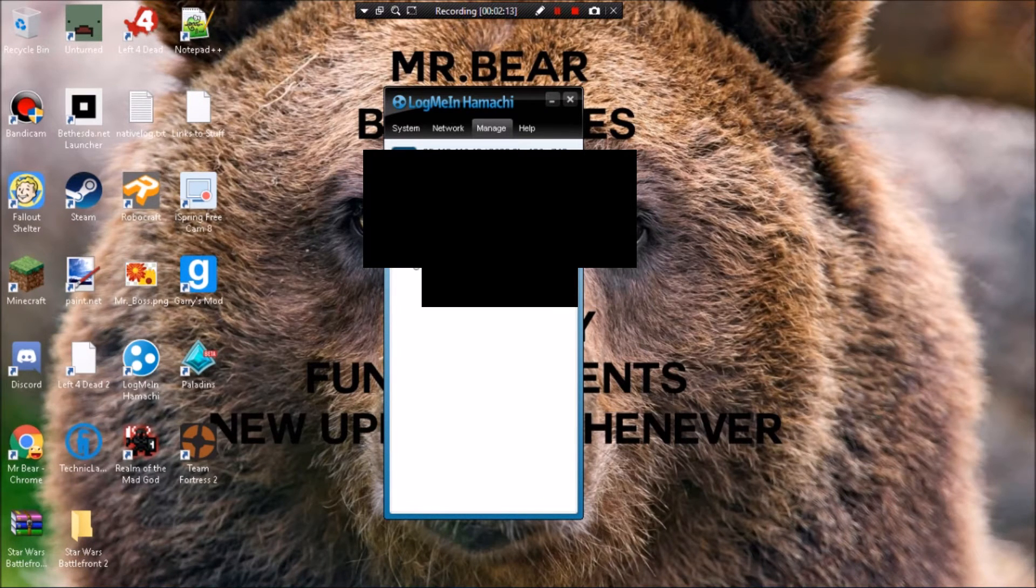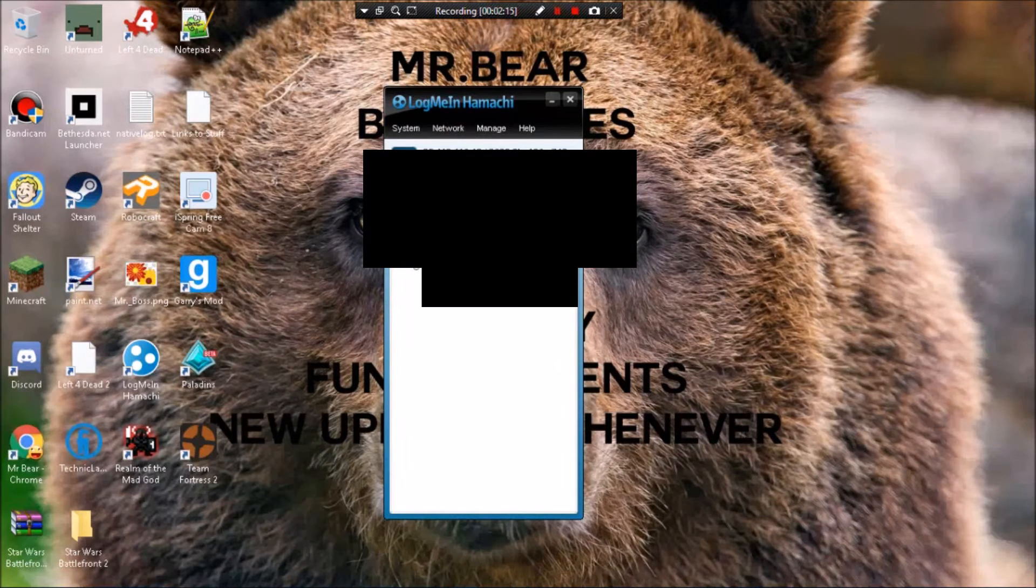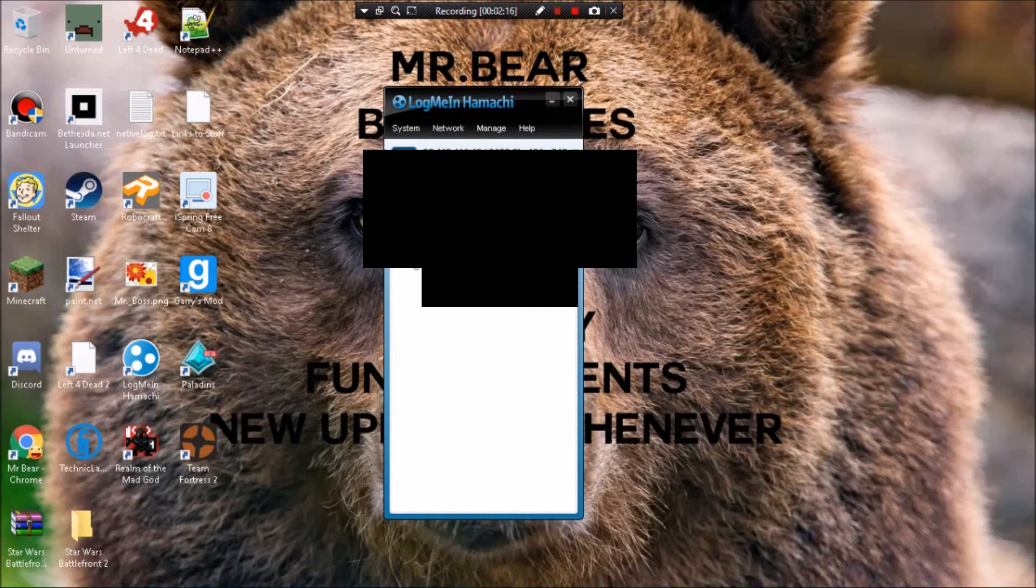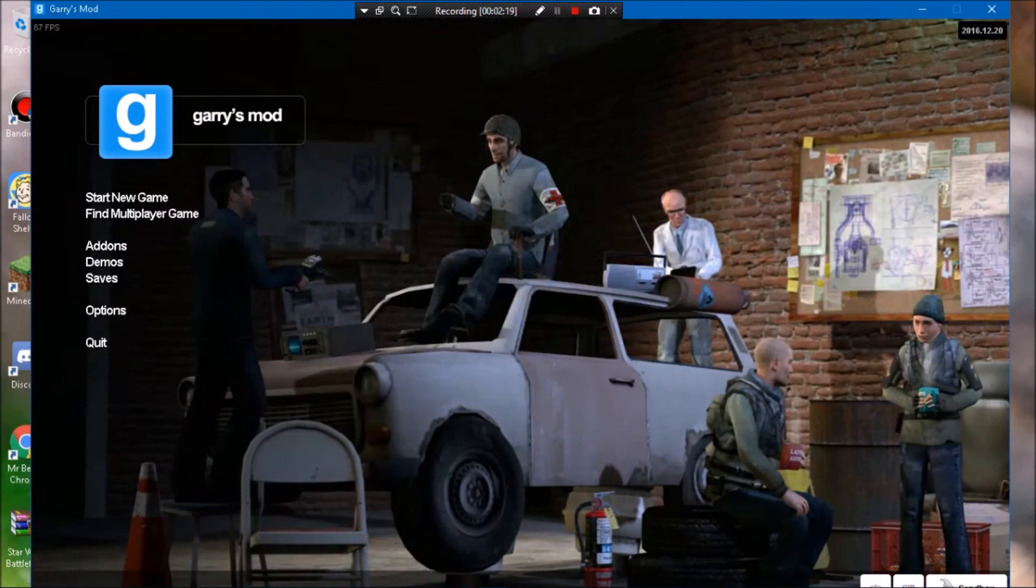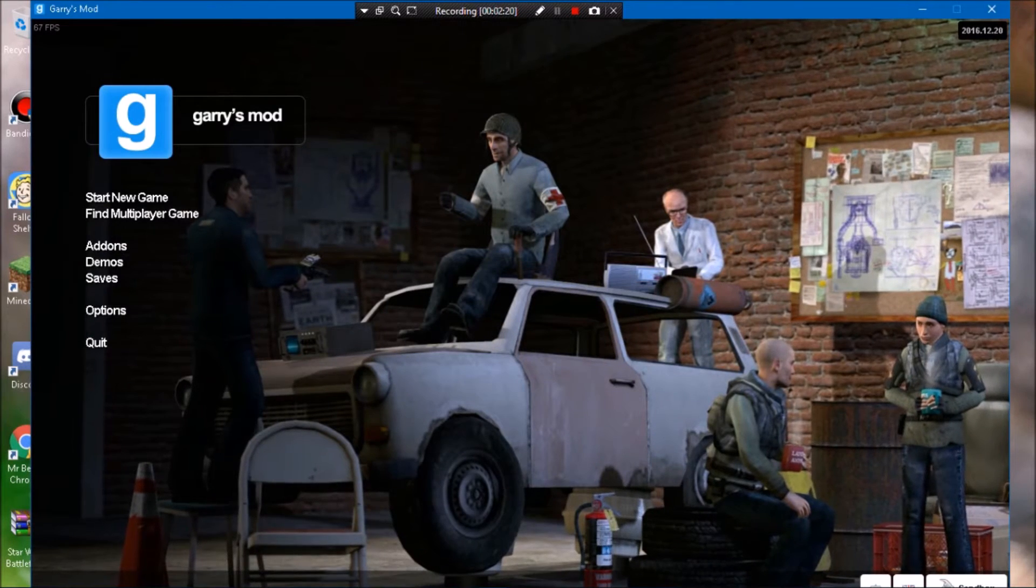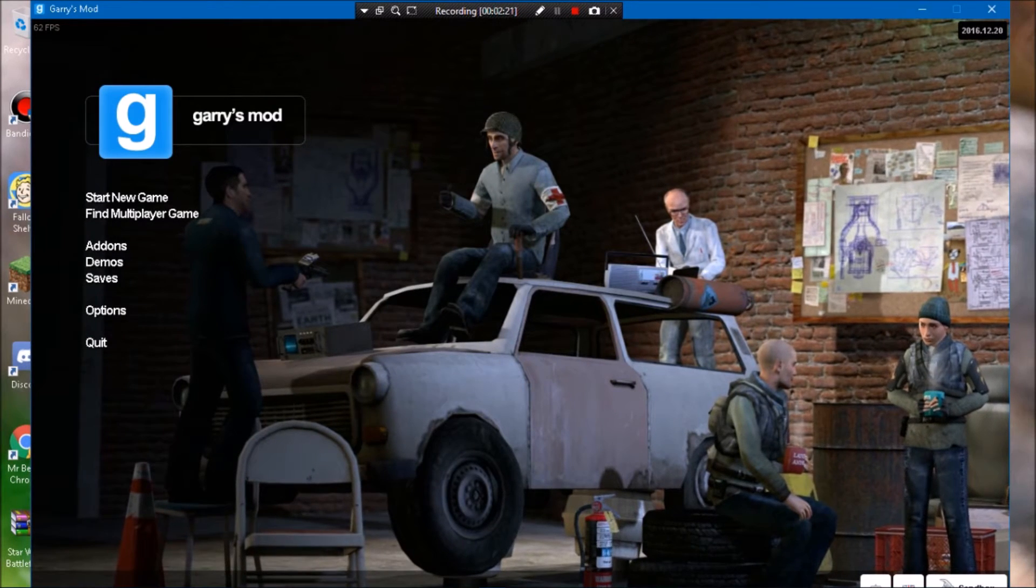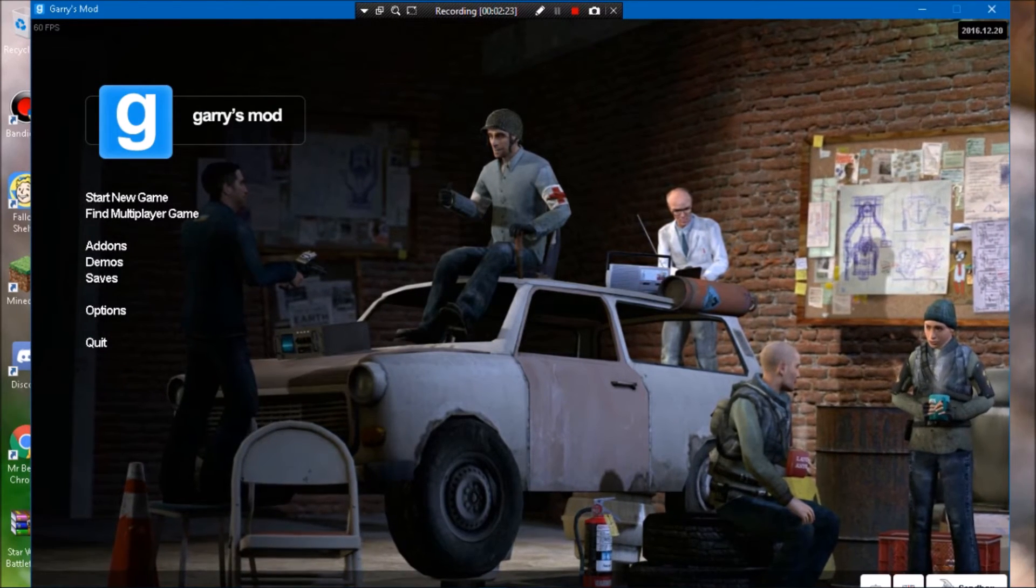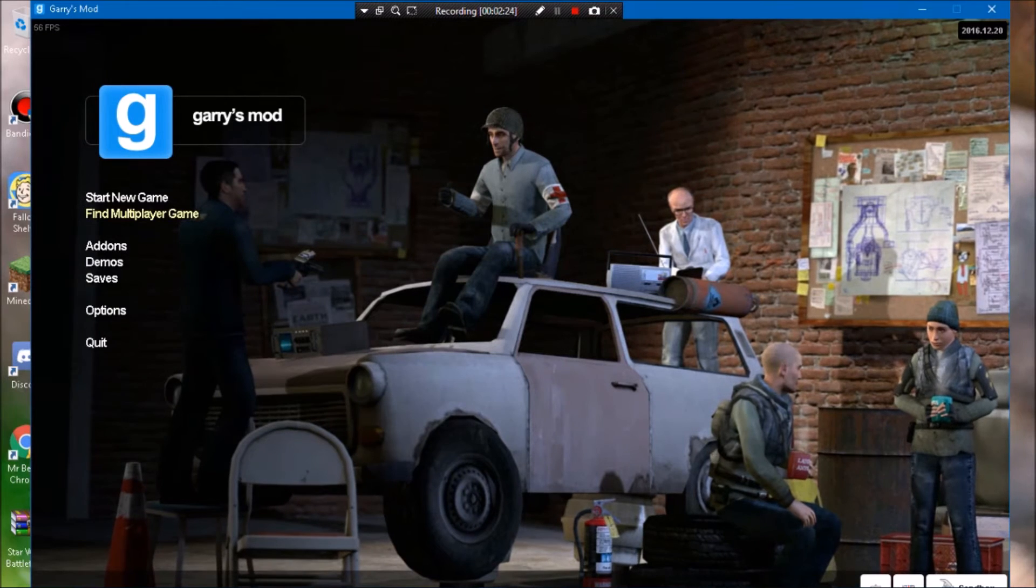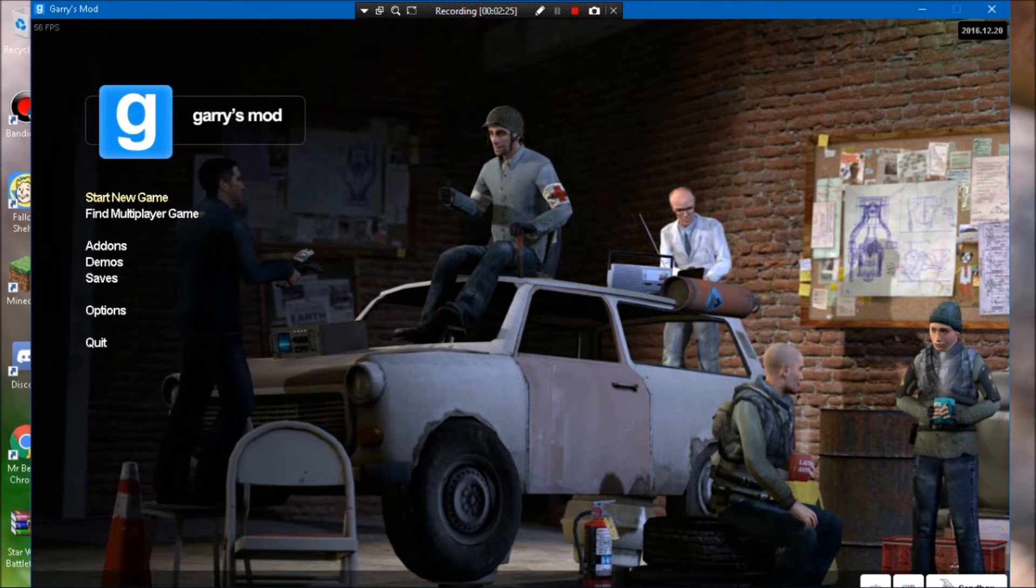I will actually be right back because I have to open up Garry's Mod now. All right guys, so once you get your GMod open, now what you want to do is you want to go to start multiplayer.